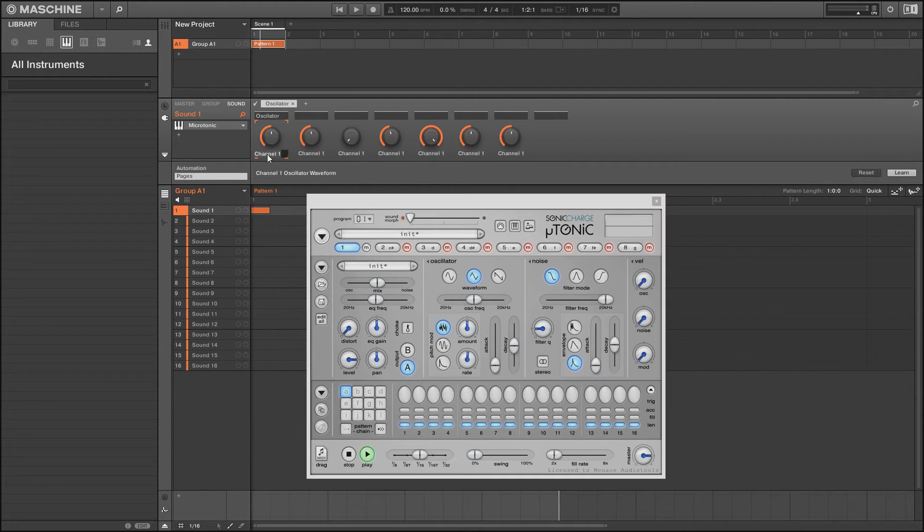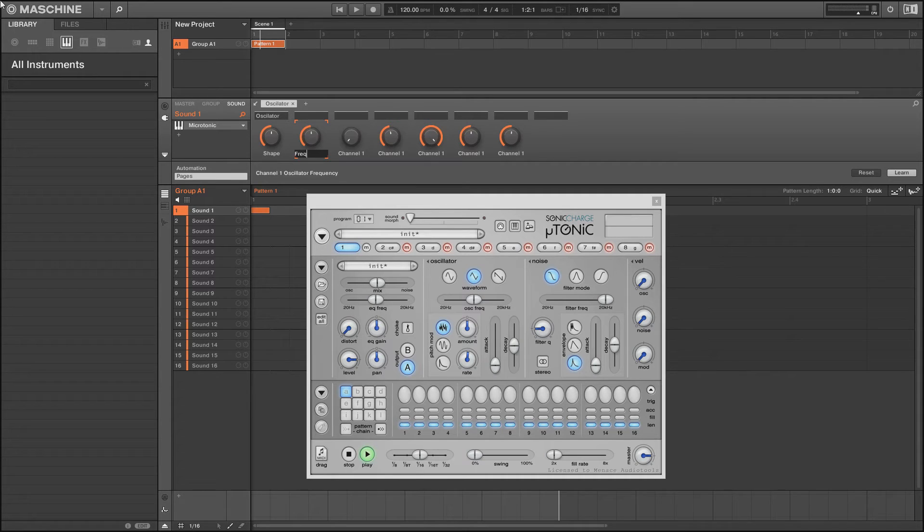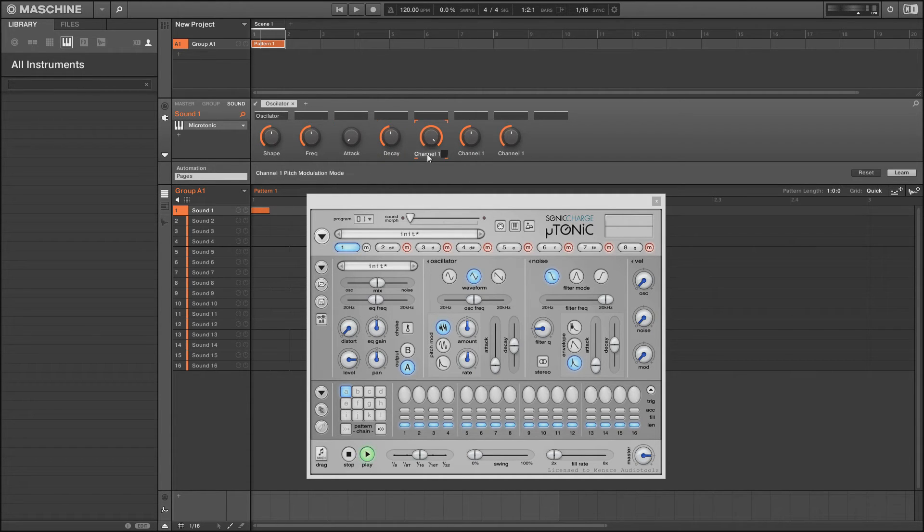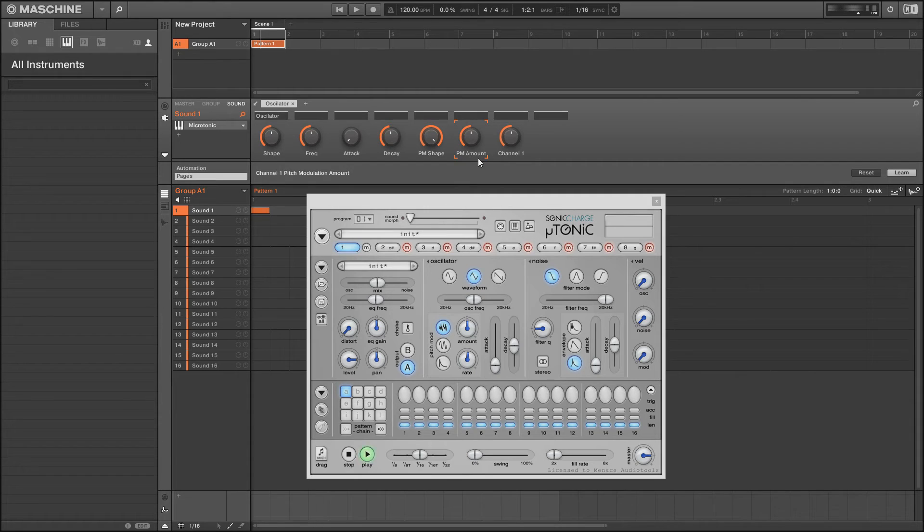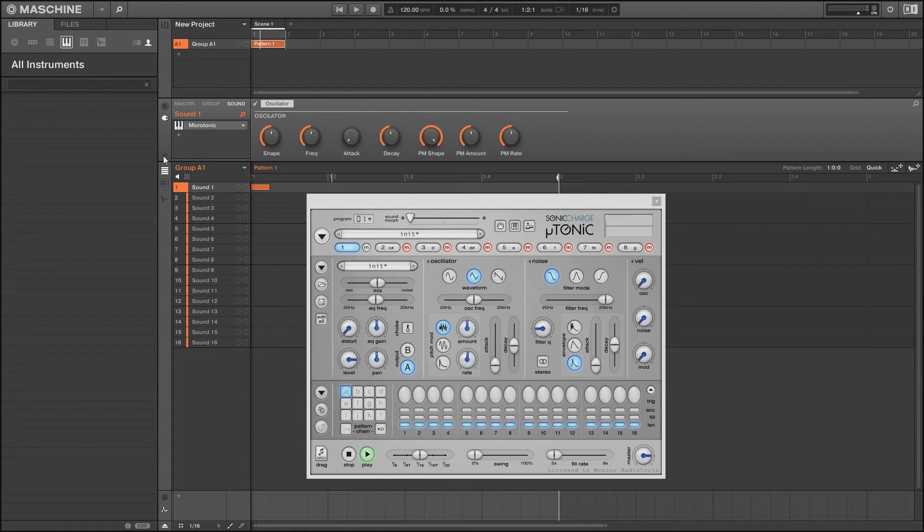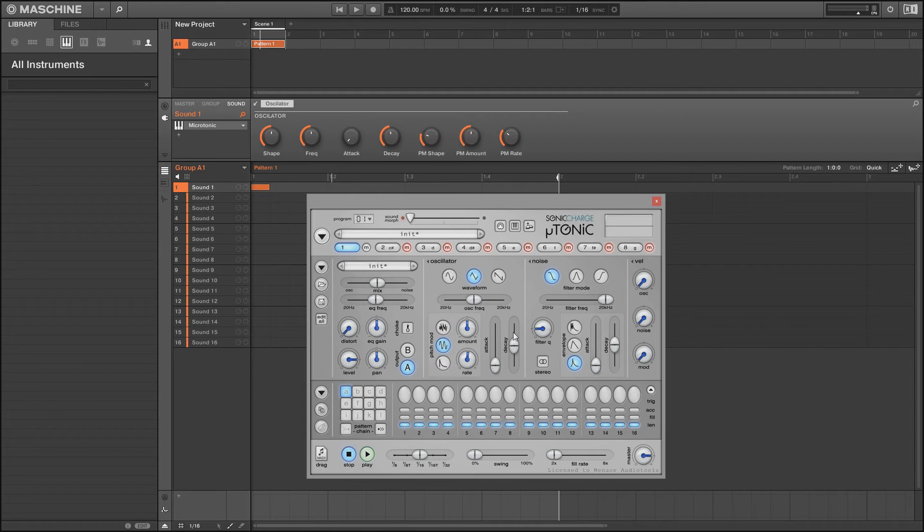Then we're going to go in and rename these to shape, freq, attack, decay, PM shape, PM amount (PM is for pitch mod), and PM rate. Now if we close this, the page is set up. As you can see, my oscillator is now set up with all the settings, and it's actually moving them, which is great. It's exactly what we wanted.